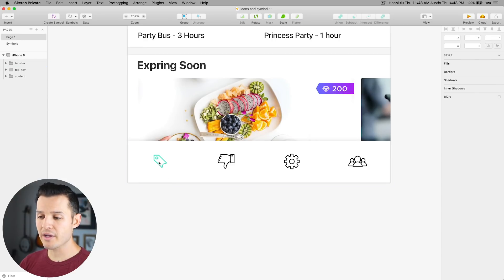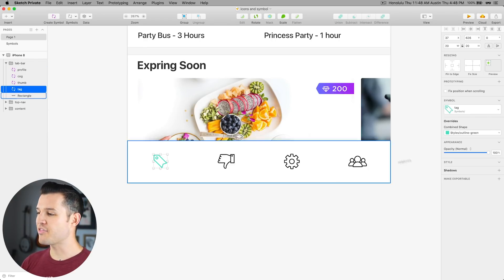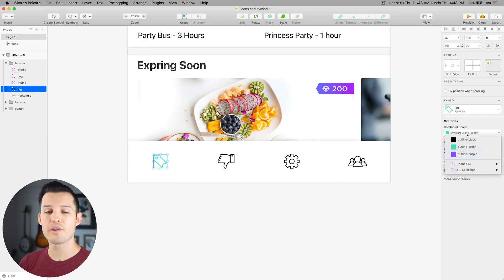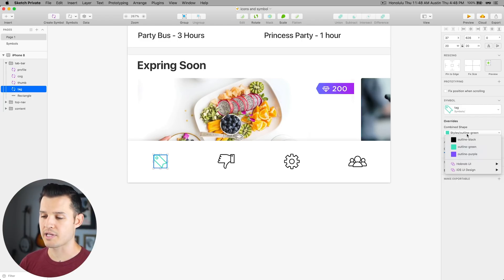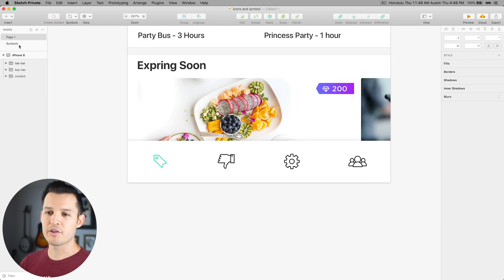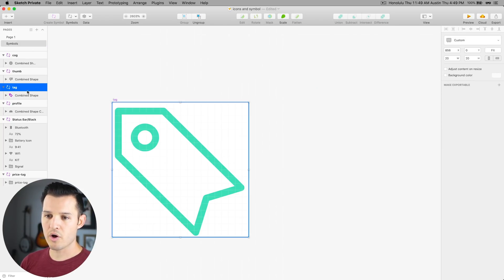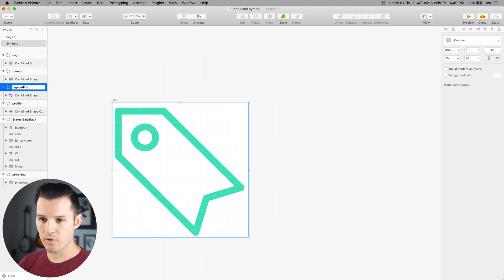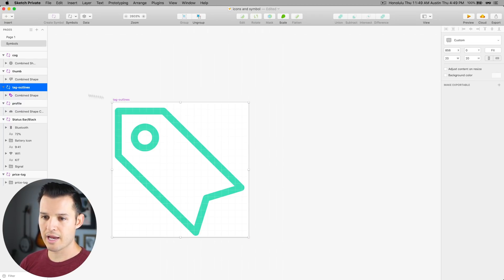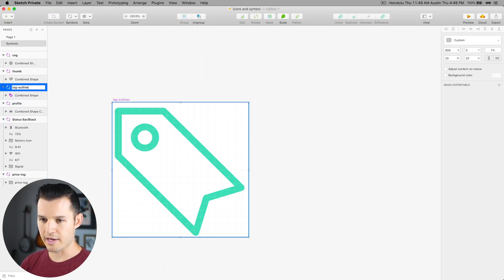When we come back to our project, we see that the override here has to do with our layer styles. Now the cool thing is when you come back, we can call this one tag-outlined, and we can create a, not outlines, but outlined.